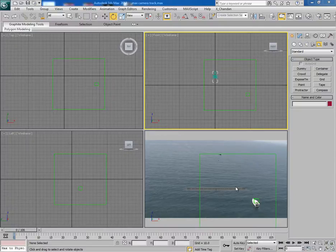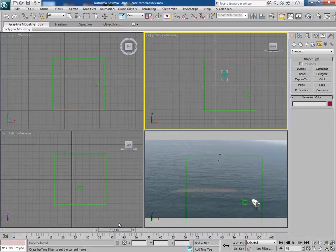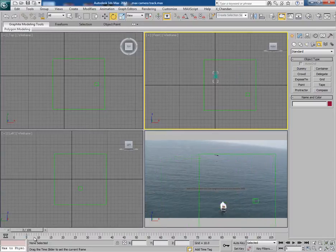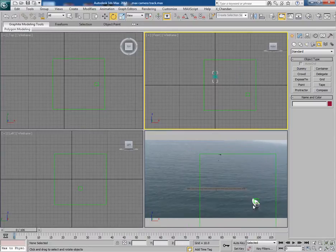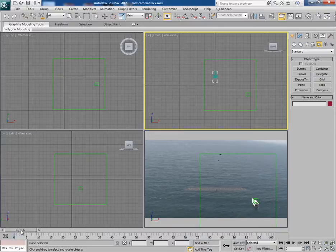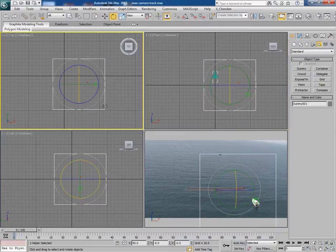Since we have tracked the footage in After Effects and brought the camera into 3ds Max, we will now make some 3D elements like chunks of the boat with the help of particle flow, and then we will make some smoke trails with the help of FumeFX. The first thing we will do is remove the dummy, because we have set the coordinate system perfectly and we do not need it anymore.